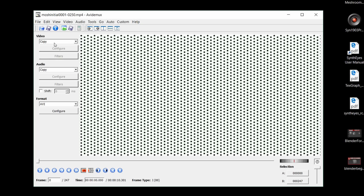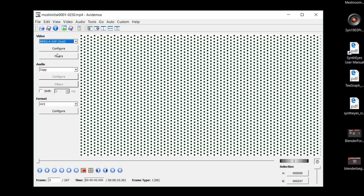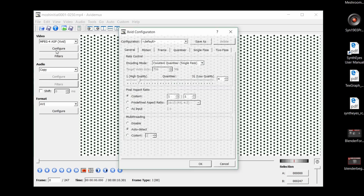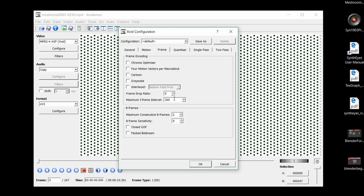In the drop-down for our video, choose MPEG4 XVID, then go to the configuration options. In the frame tab, we can choose a very high I-frame interval, which forces Avidemux to space out our I-frames very sparsely. We can also set our consecutive B-frames to zero, which forces Avidemux to remove any B-frames.